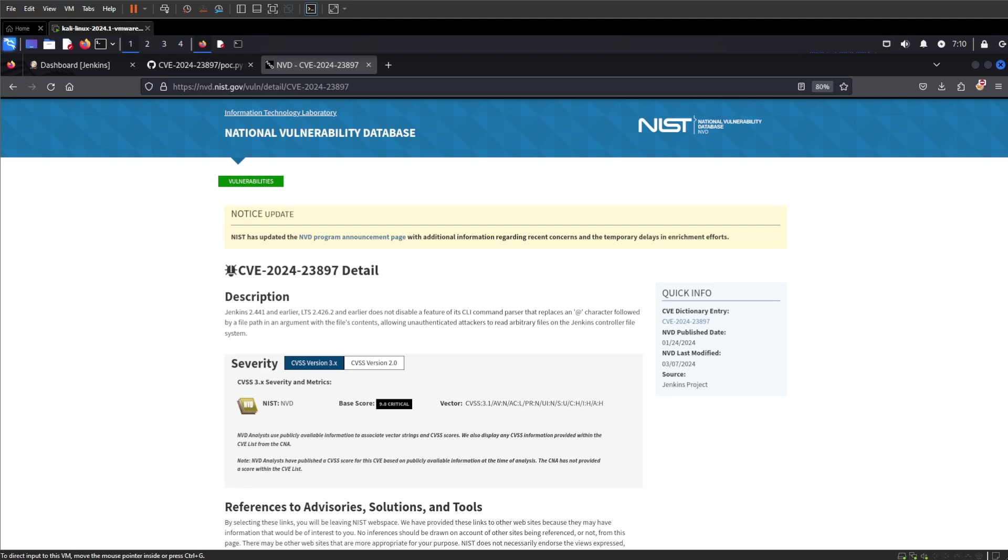This one affects Jenkins 2.441 and earlier, as well as LTS 2.426.2 and earlier. It's quite interesting because when we pass an @ character with a file path in an argument sent over the command line or with the script, it handles it and allows us to actually pull the contents of the file.